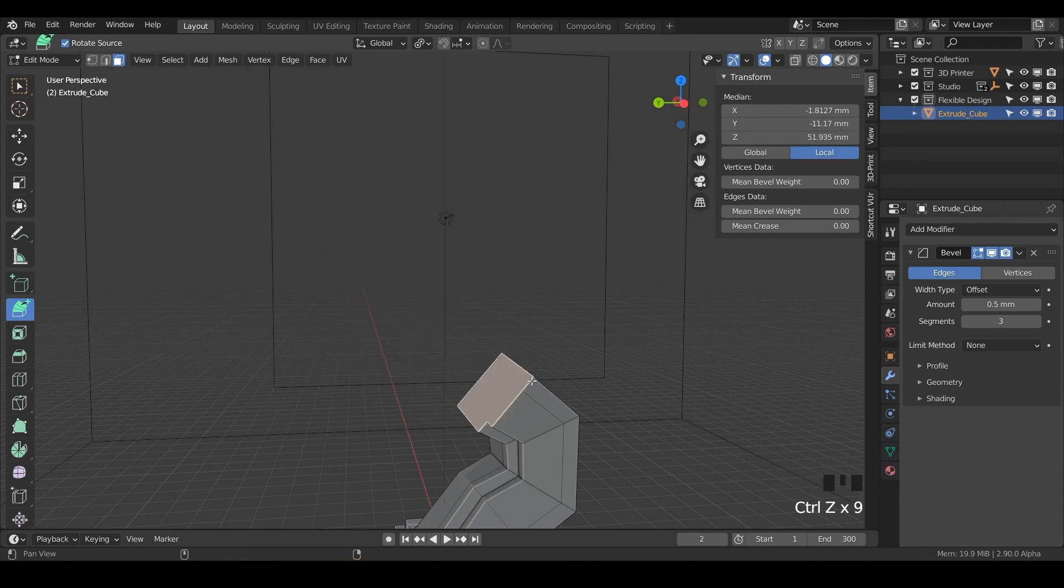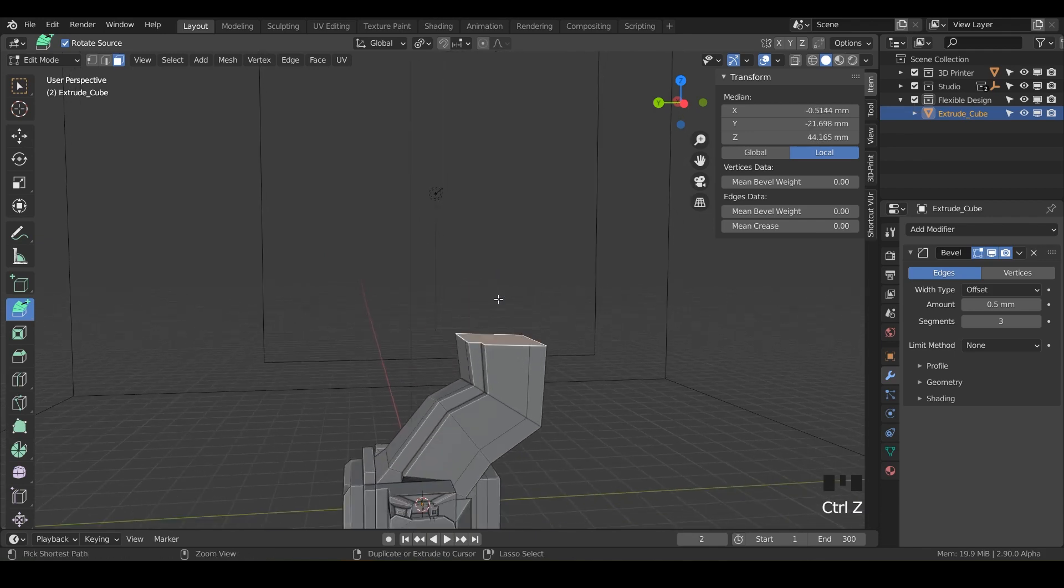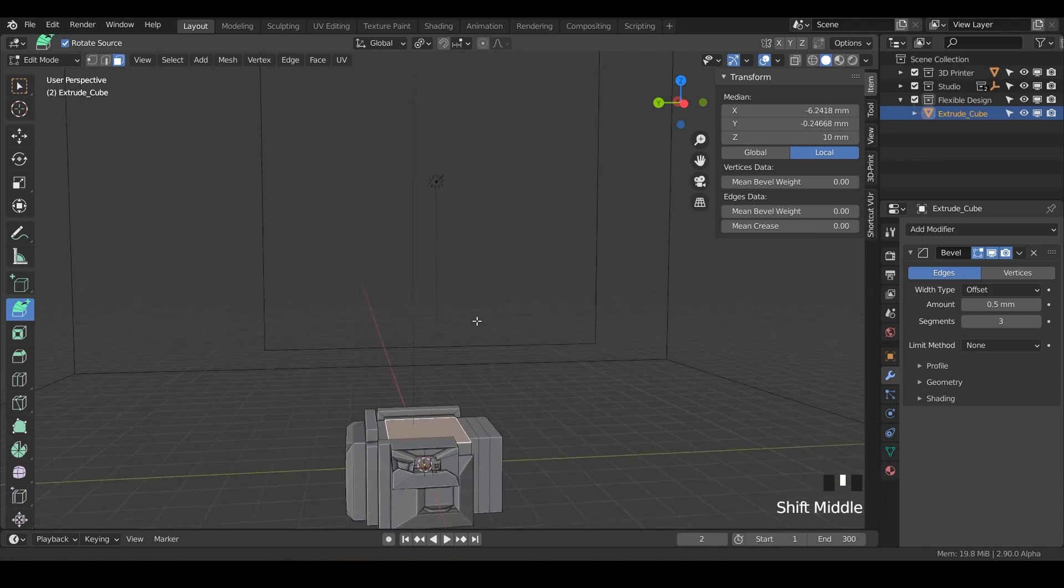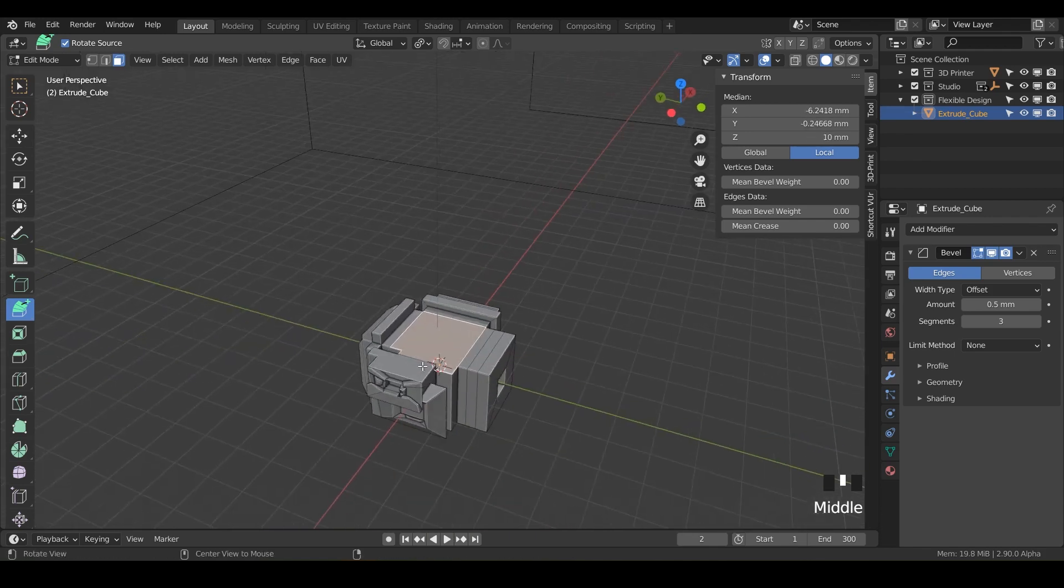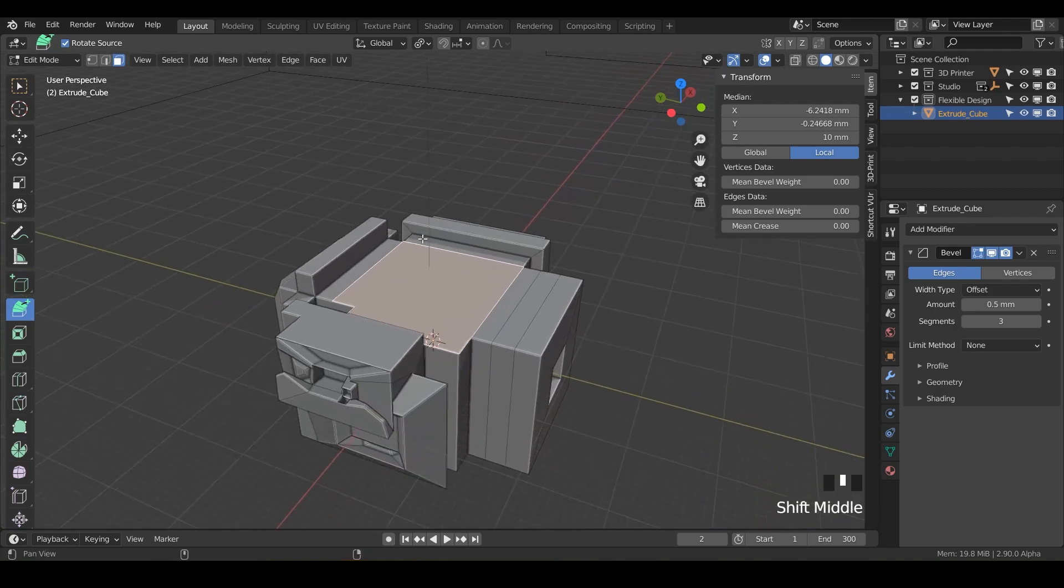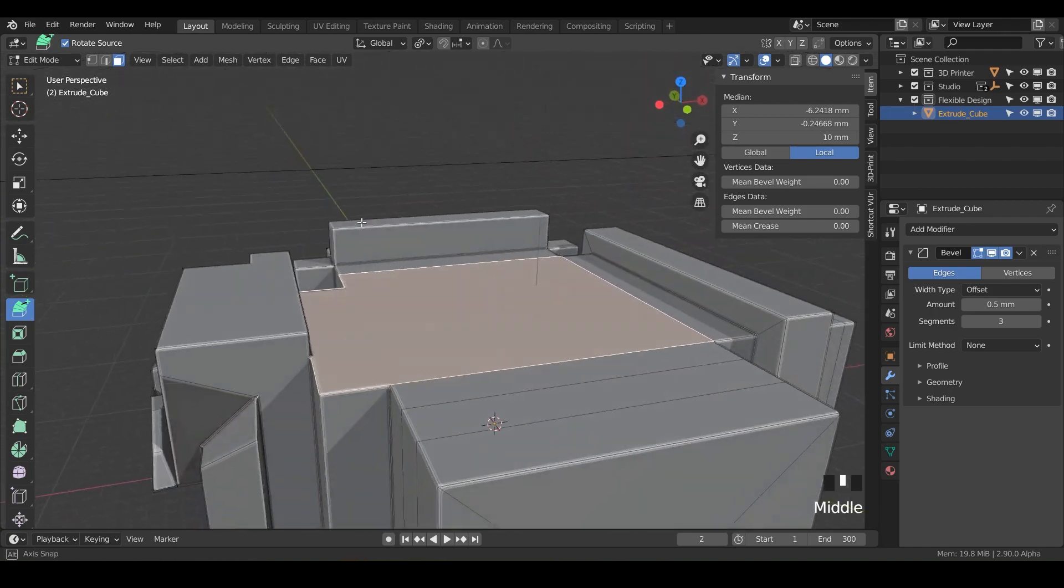So let's just undo all that. If you were playing along with me here, just get it right back to the top where it was.